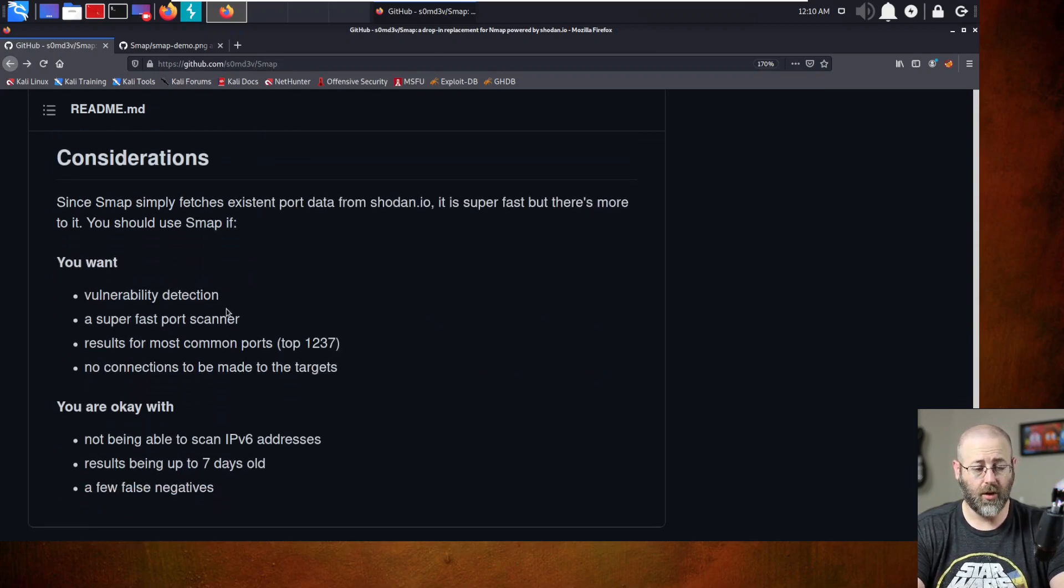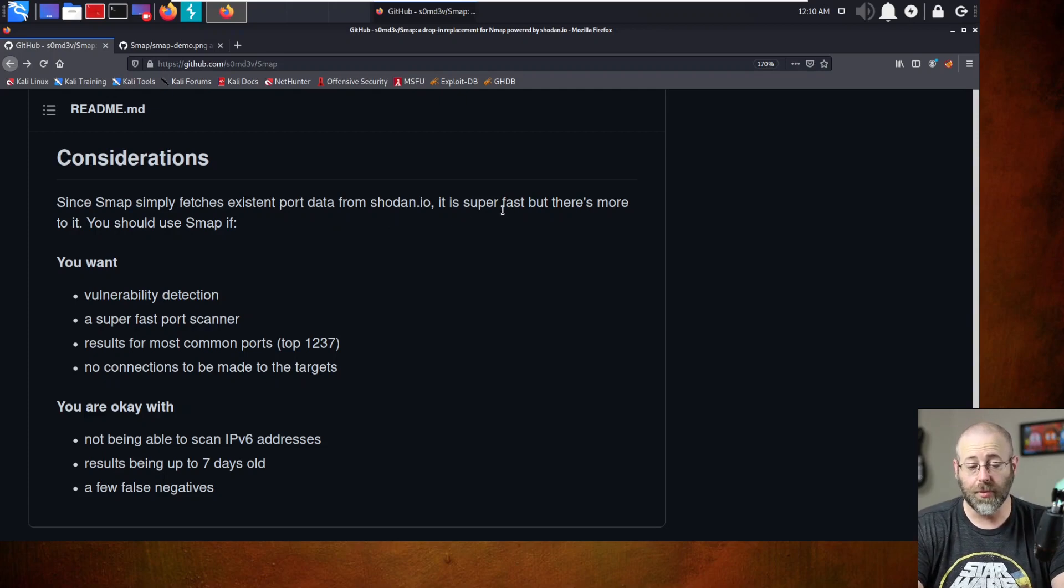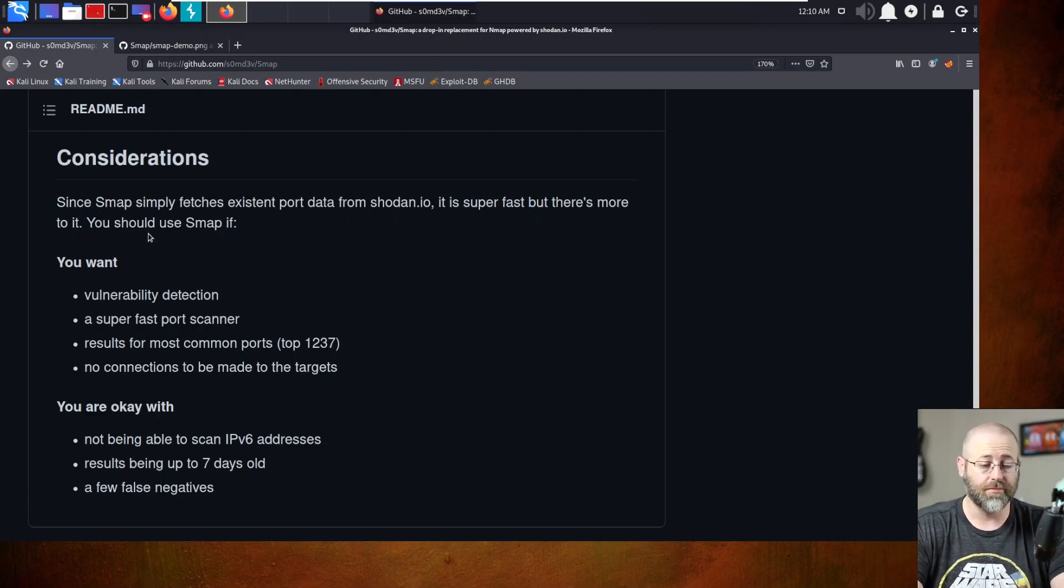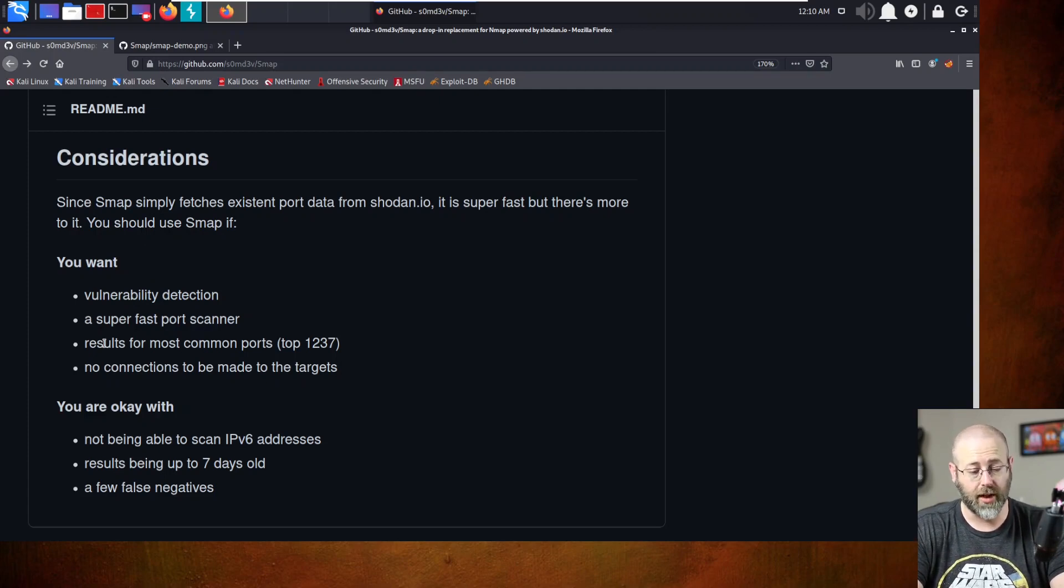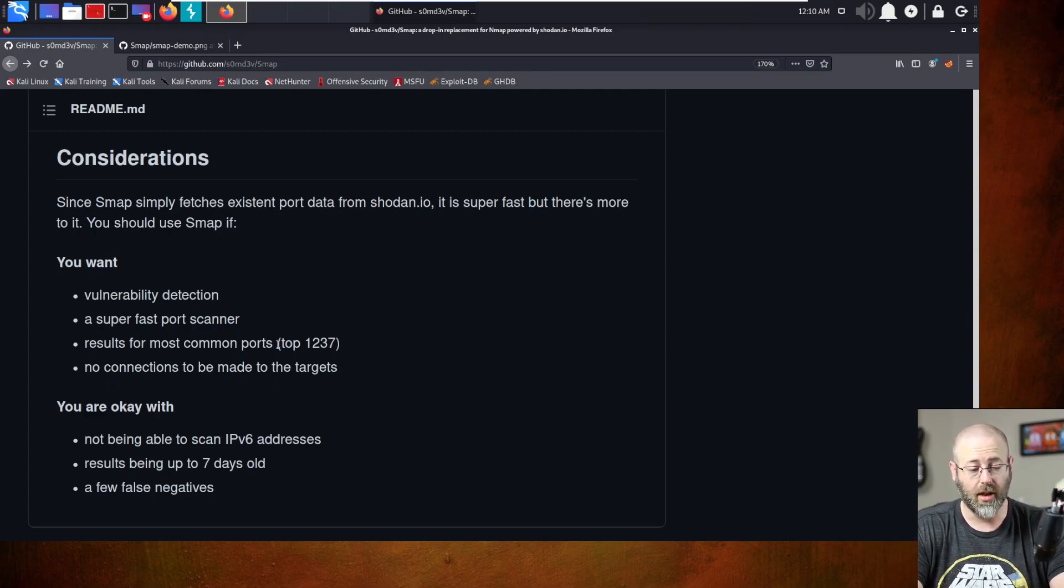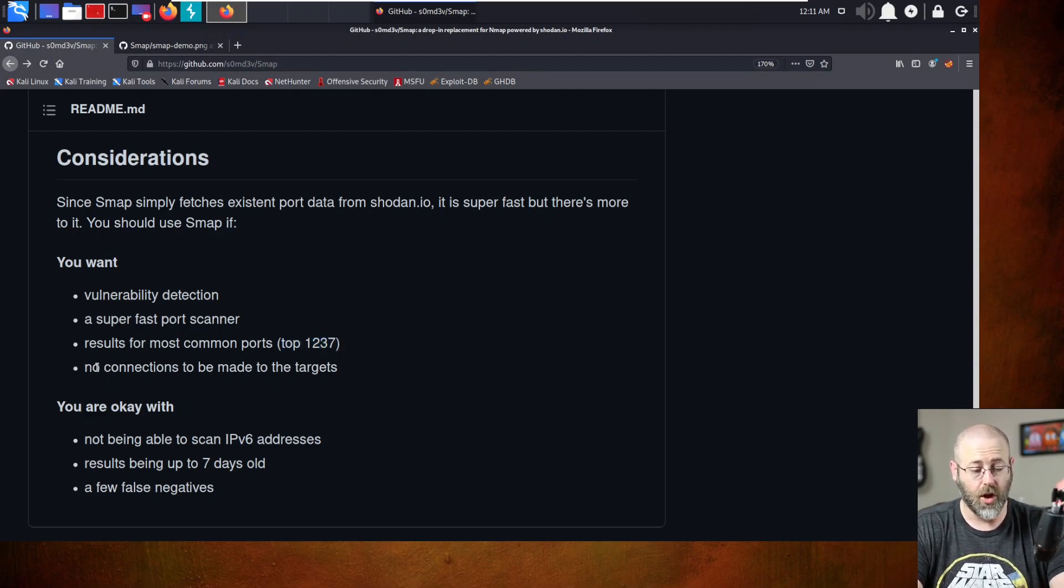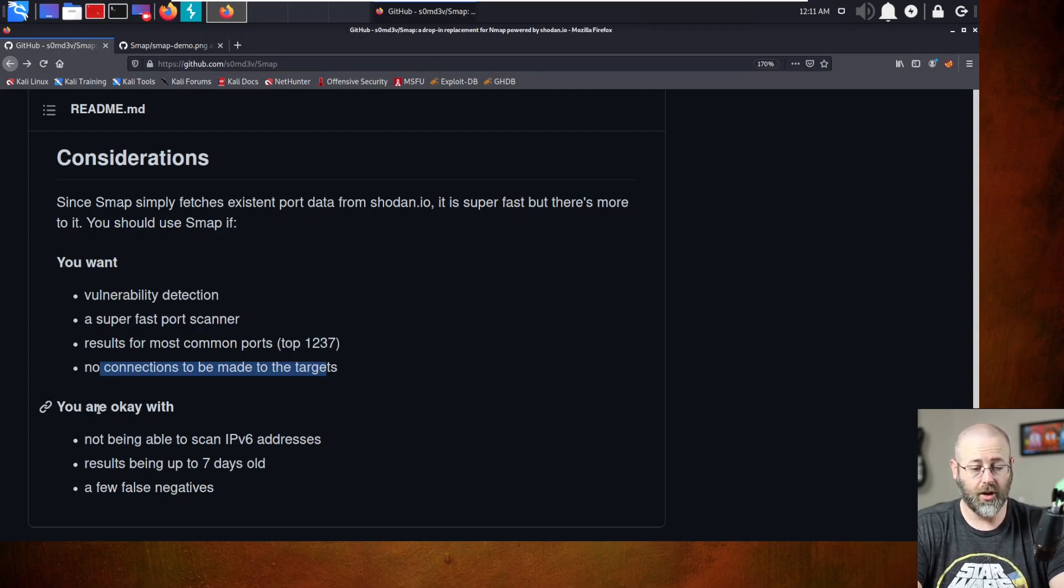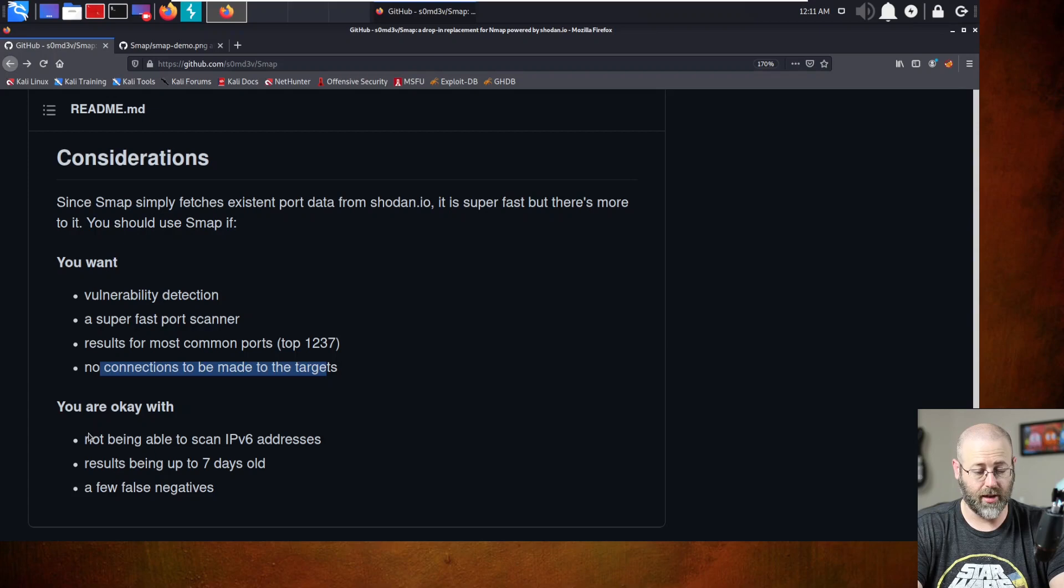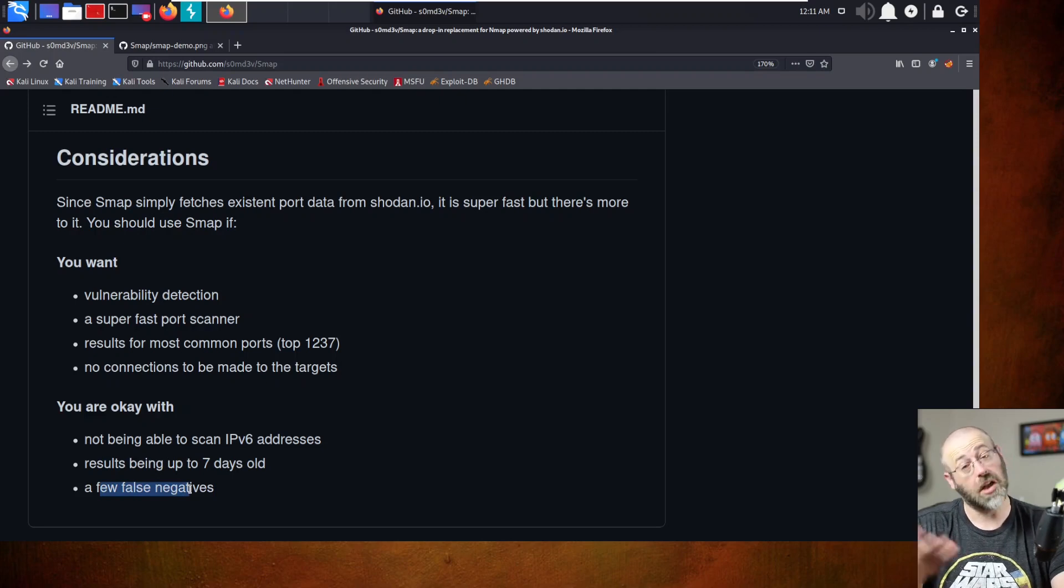All right. Oh, this is interesting. Consideration. Since SMAP simply fetches existing port data from Shodan to I.O., it is super fast, but there's more to it. You should use SMAP if you want vulnerability detection, super fast port scanner, results from common ports. Oh there, it tells us the top 1,237 ports. No connection to be made to the targets. I do like that. And you'll also need to be okay with not being able to scan IPv6, results being up to 7 days old, and a few false negatives. So there you go. Pros and cons to everything.